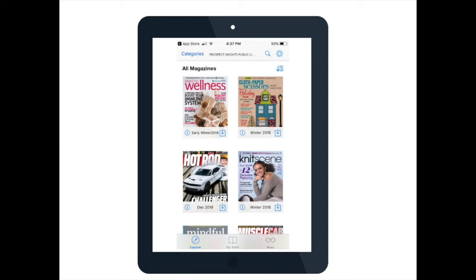Once you have chosen the appropriate library, it will take you to the home page for the Flipster app. The main menu is at the bottom of the screen and includes three options: Explore, which is the home page; My Shelf, which will show you any magazines that you have chosen to download; and Read, which will allow you to read any of the magazines that you have decided to download. You can also use the search function at the top of the screen with the magnifying glass. Categories on the left-hand side will allow you to choose different genres of magazines, such as health or fashion.